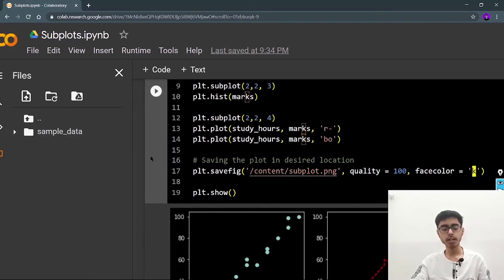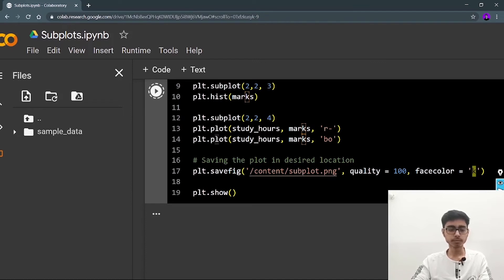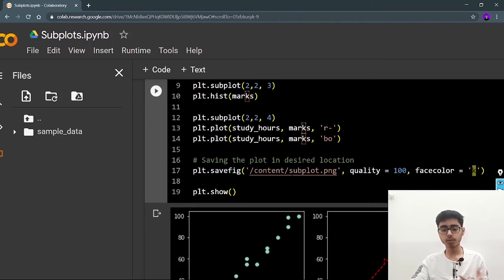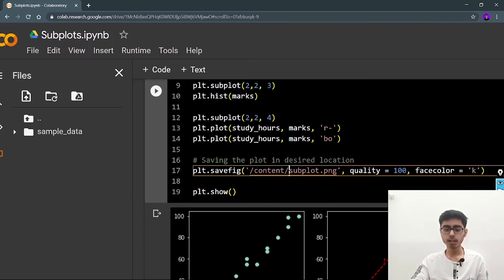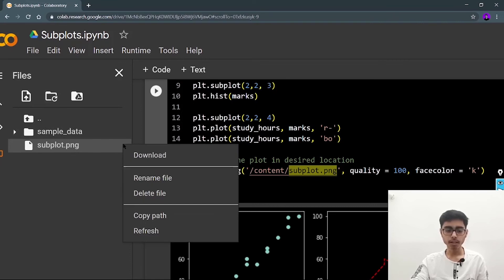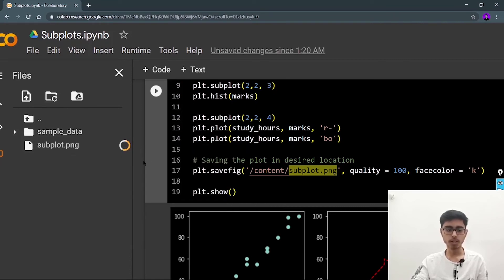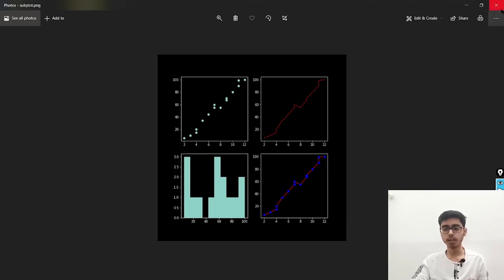Let me run it again — Runtime > Run All. If you're using Jupyter Notebook, you don't write /content/; instead define the full file path, for example C:/Desktop/subplot.png. You can copy the path from your computer. Once run, you can see subplot.png — click the three dots and download it. I can see this plot in my downloads folder.